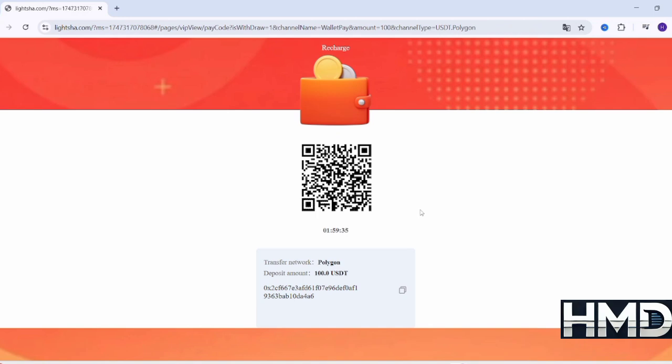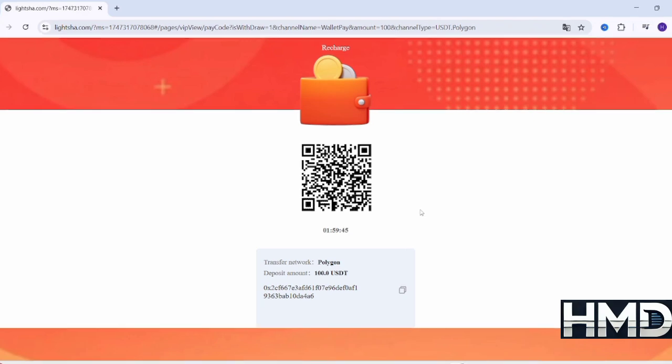Enter the amount you want to send, for example $100, and make sure to select the correct network, such as TRC-20, if you're using USDT TRC-20.